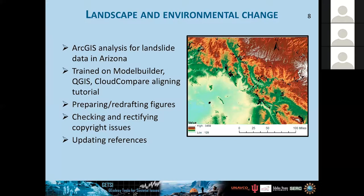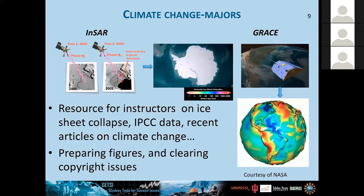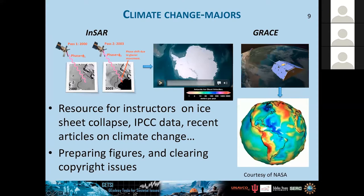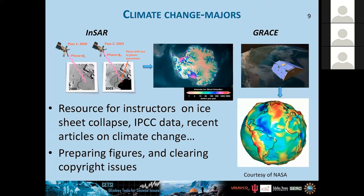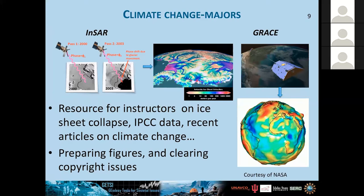The other module is climate change. I developed a lecture on time series using InSAR data for ice velocity modeling. You can see a stack of probably thousands of interferometric SAR images from Antarctica, providing background on how we develop these types of data. I was also developing a lecture for GRACE satellite data, and preparing figures and resolving copyright issues.